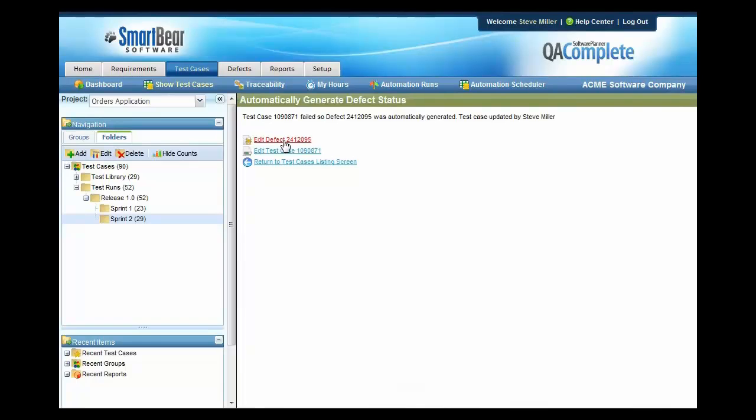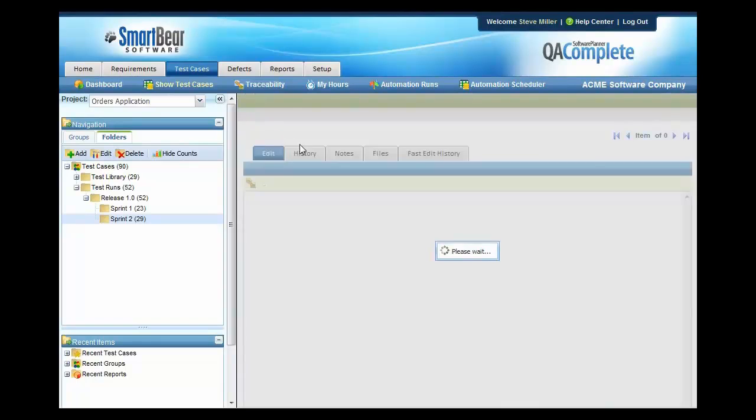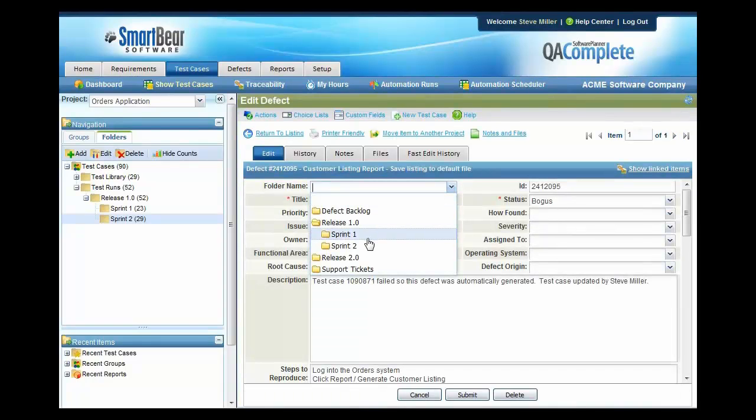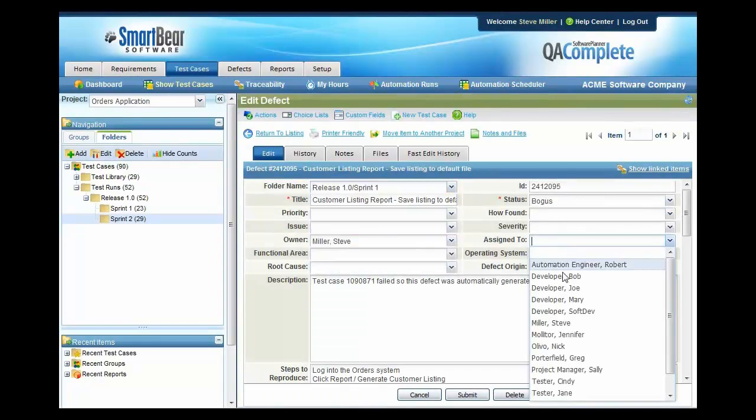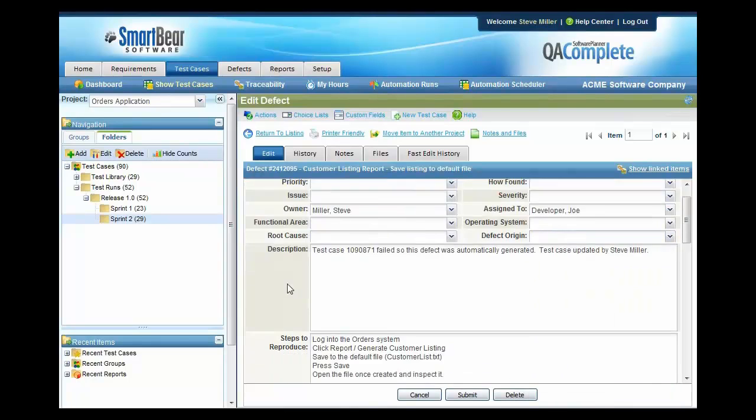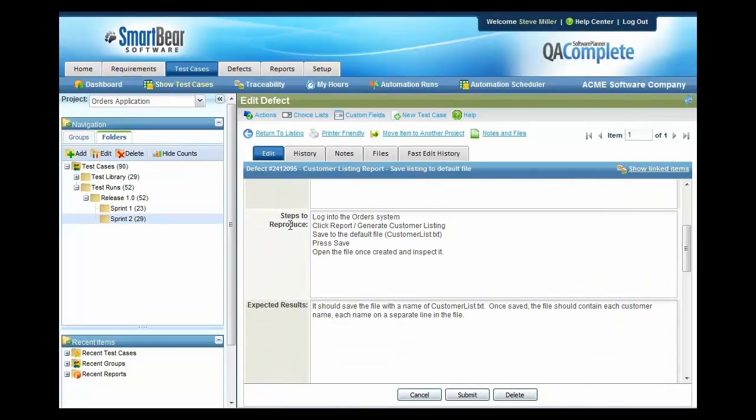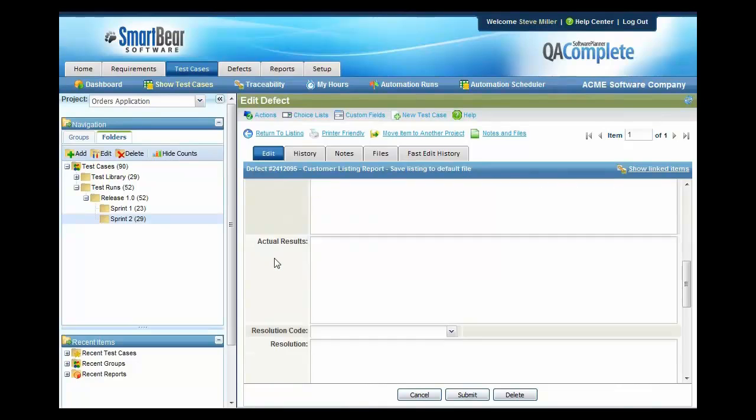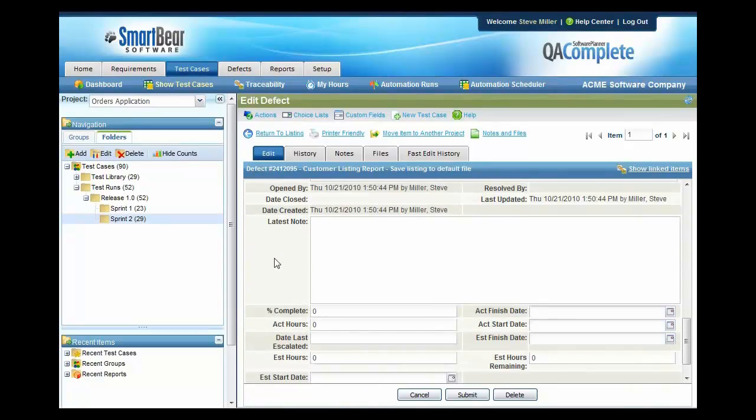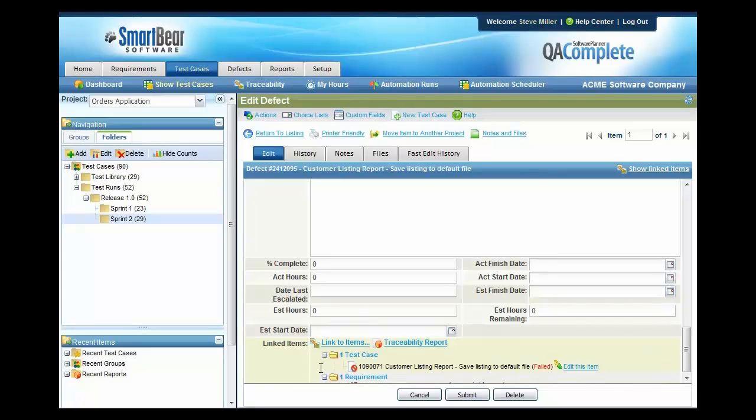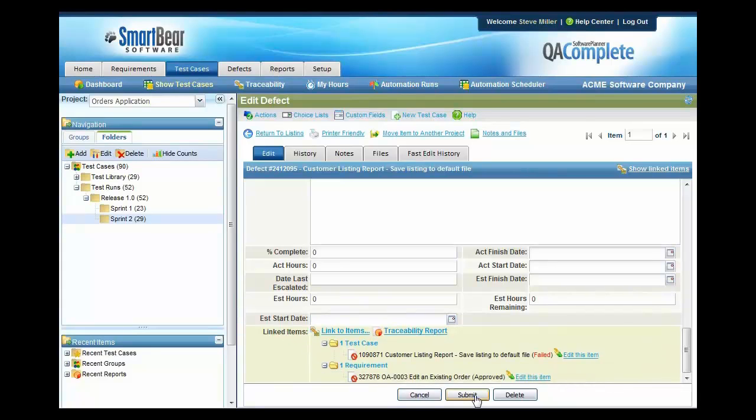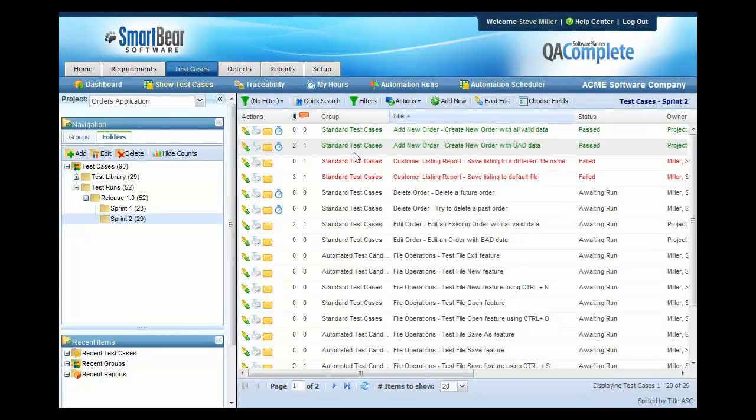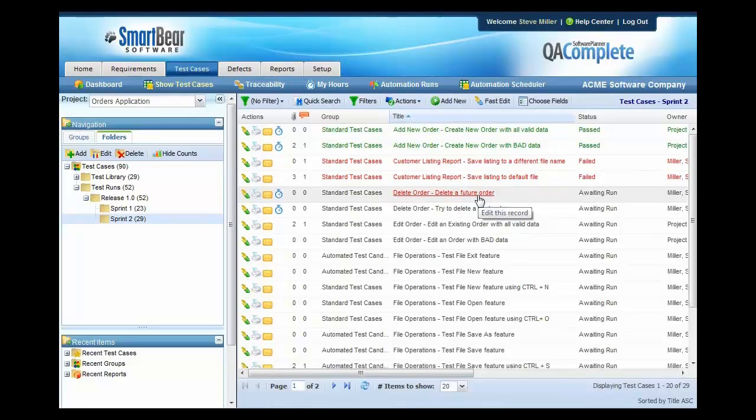You can then edit that defect, you can set it up to be fixed in a particular release and you can assign it to a particular person. Notice that it fills in all of the steps to reproduce and expected results for you and it ties this defect back to the test case as well as the requirement, giving you full traceability. At this point, it takes you right back into test mode so that you can continue with your testing.